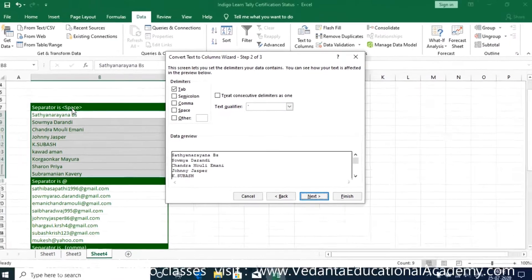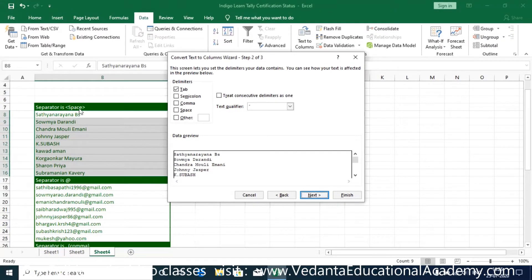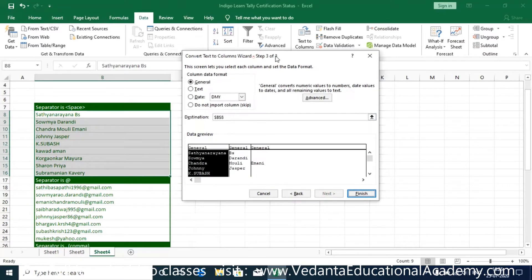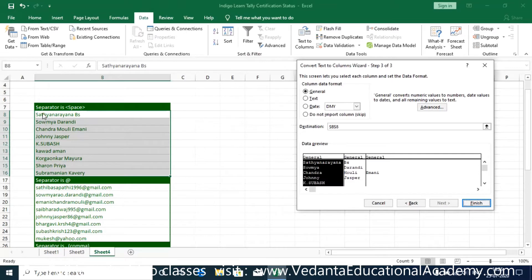Here we need to enter the unique character. The unique character in this area is space, so I'm going to select space. Whenever you select space, the system automatically splits the preview — you may see that 'Satyanarayana' is in one column and 'BS' is in the second column. Clicking Next, the system shows where you'd like to see the output. The current address is B8.